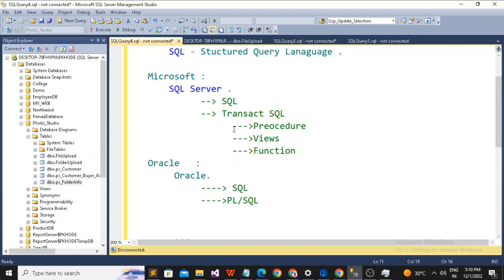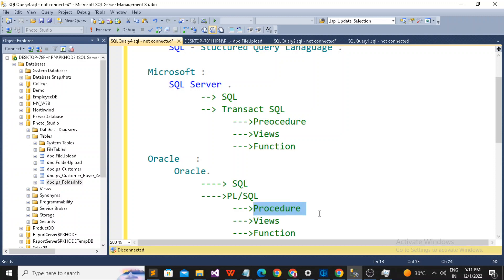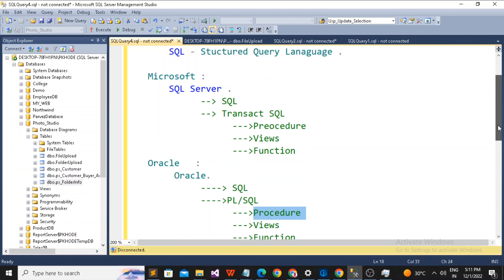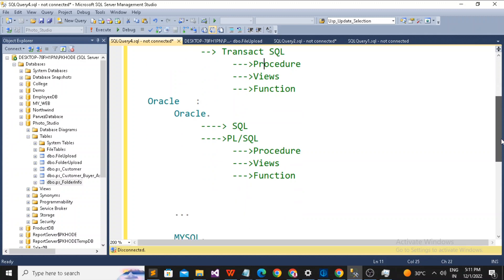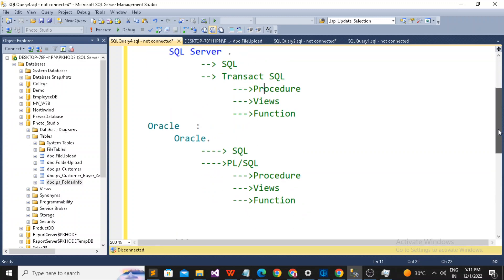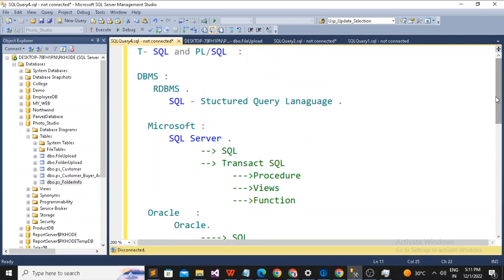PL/SQL also has the same objects — procedures, views, and functions — but there are some additional functions specific to each RDBMS. The way you write a procedure in Microsoft SQL Server is different from the way you write a procedure in PL/SQL. The syntax differs, but the ultimate aim is the same. Also, in Oracle you always need to use COMMIT or ROLLBACK, but SQL Server handles that automatically.